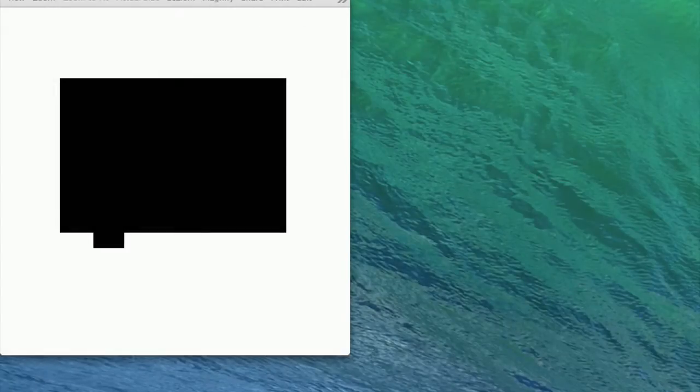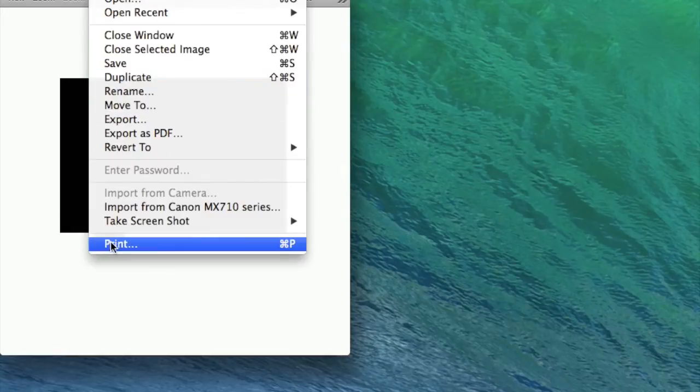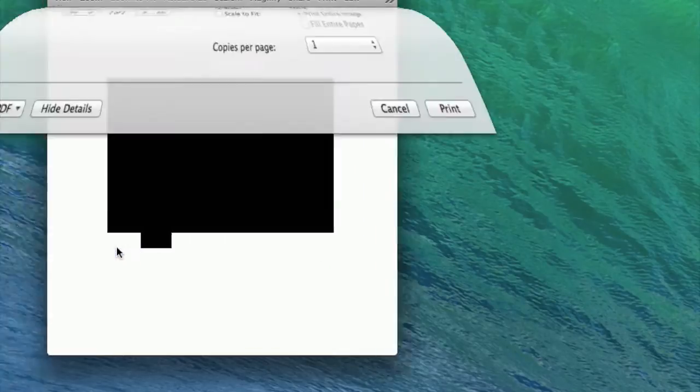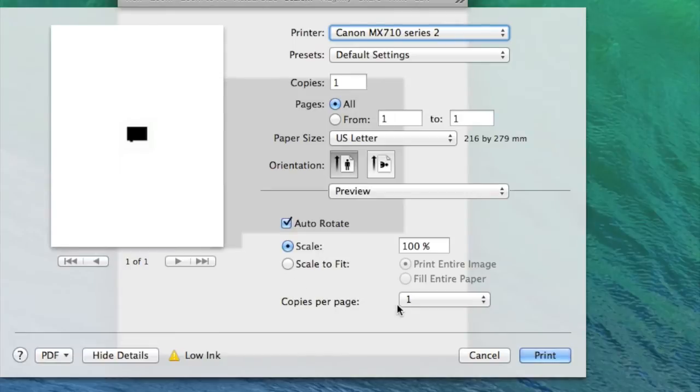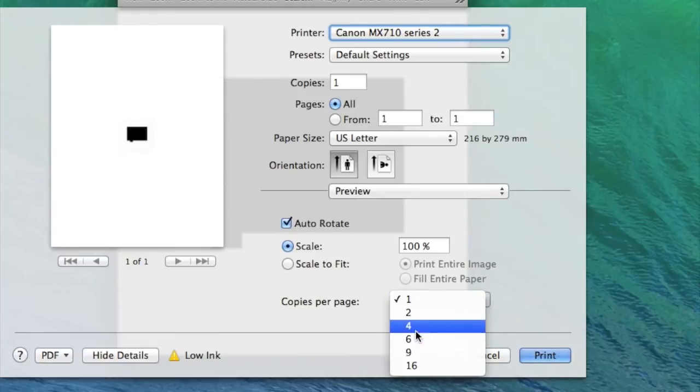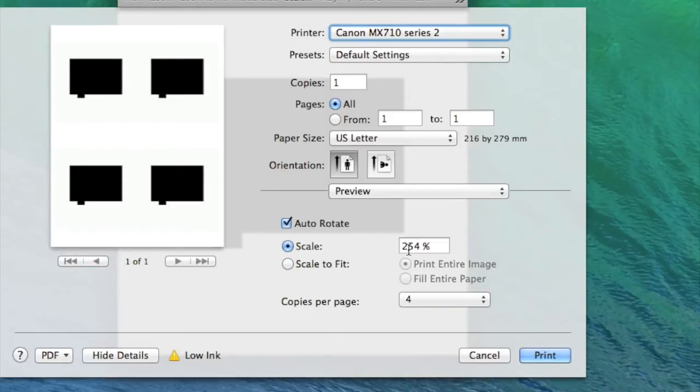Okay, so I made this template using Photoshop and some measurements I actually got off the internet from Pentax forums. What you want to do is print it out at 100% size. I'm going to do four copies, so it changes the scale when I do that, so I have to change my scale back to 100%.